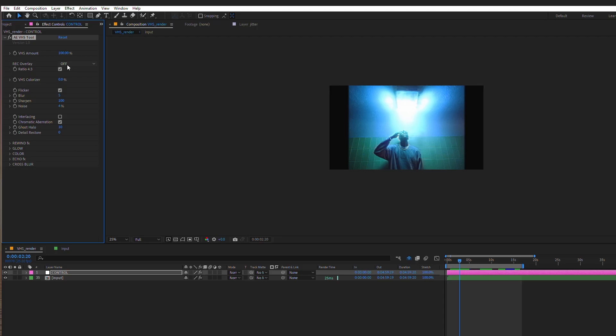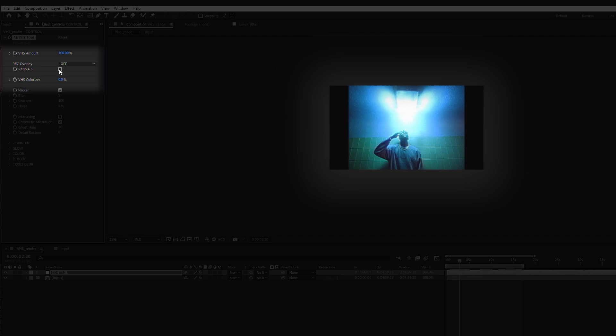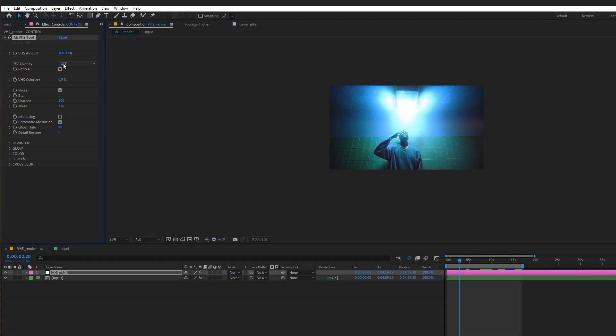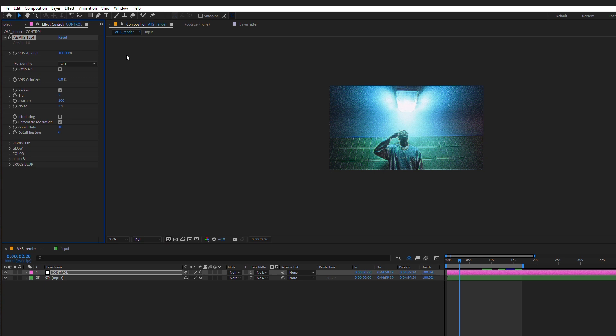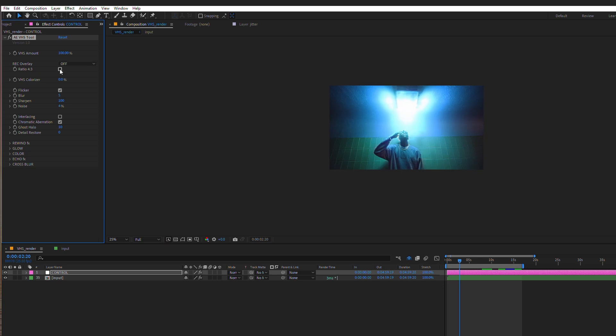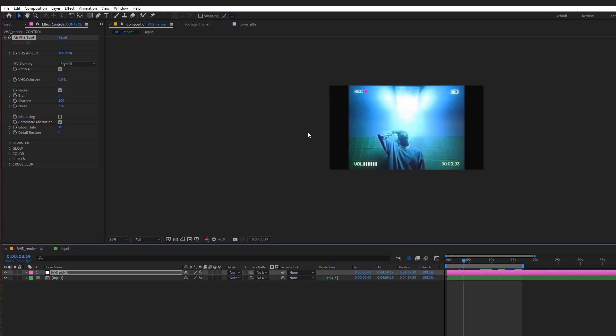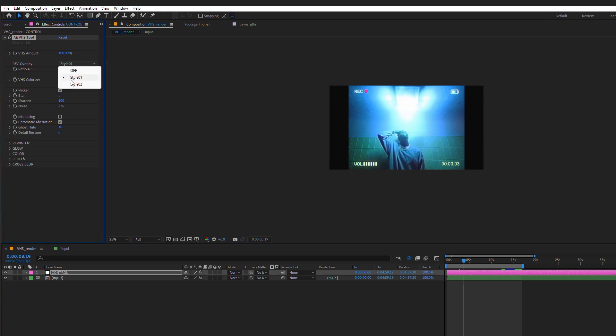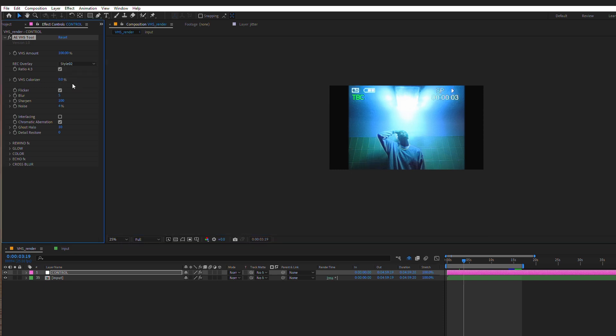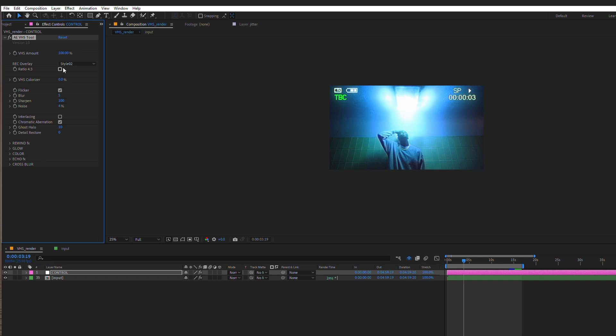Moving forward we have a lot of settings to set here. We can enable and disable VHS letterbox, VHS effect amount, turn on and off two styles of recording overlay. This adjusts automatically with the aspect ratio.